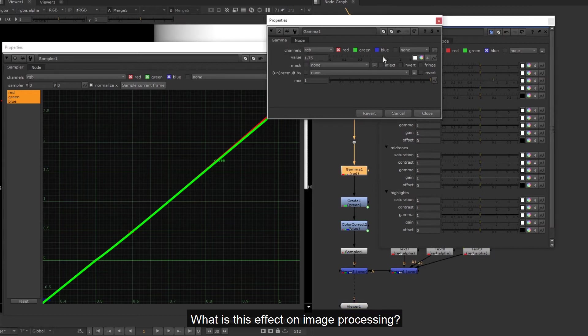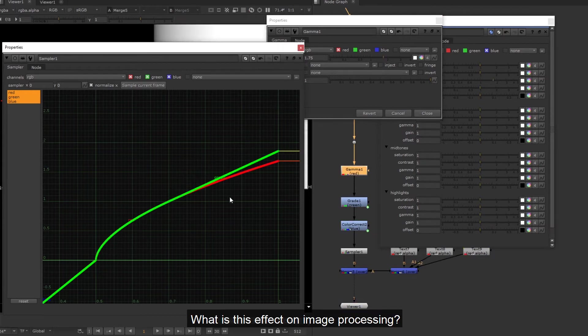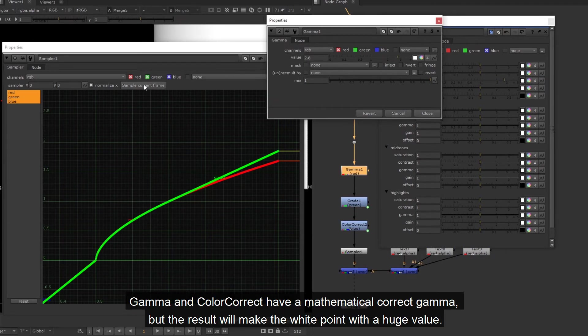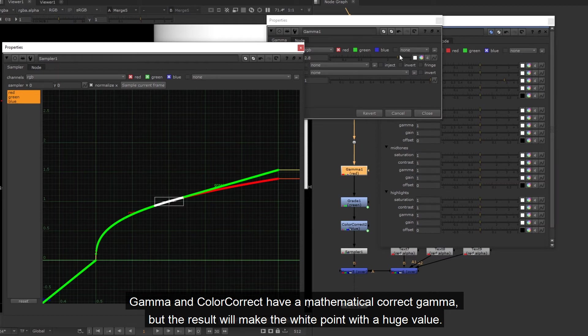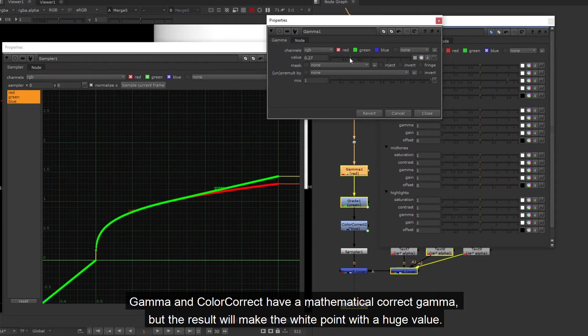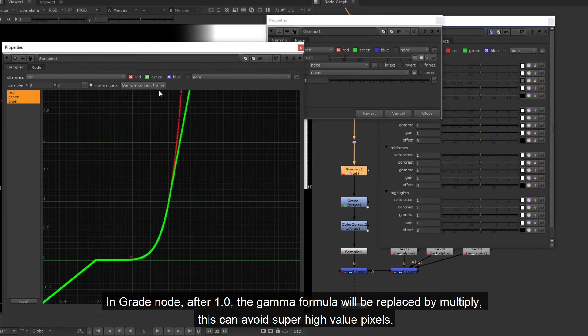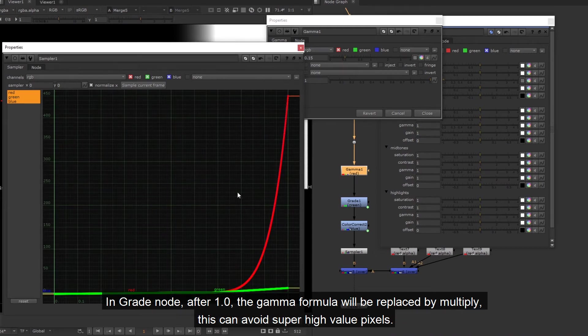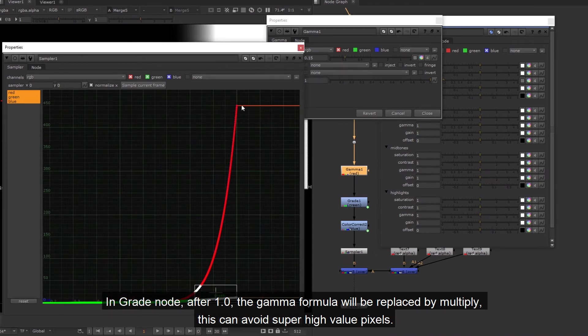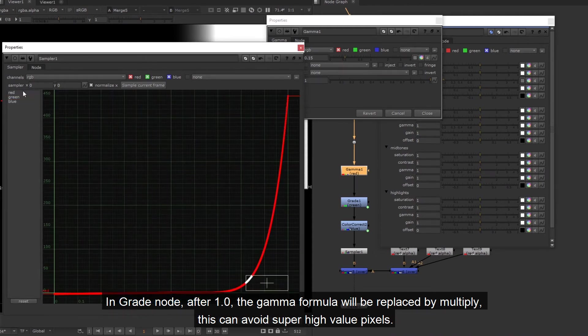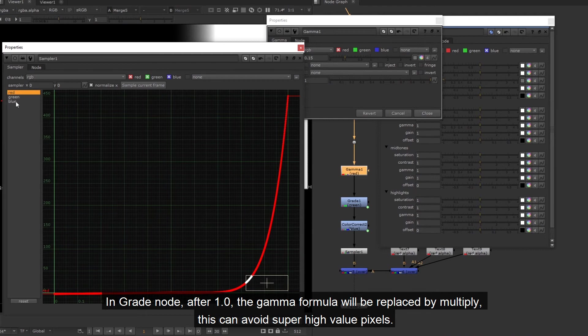What is this effect on image processing? Gamma and color correct have a mathematical correct gamma, but the result will make the white point with a huge value. In grade node, after 1.0, the gamma formula will be replaced by multiply.